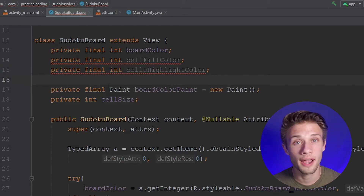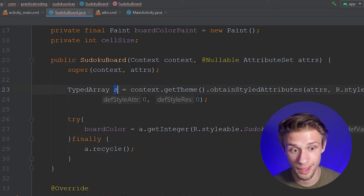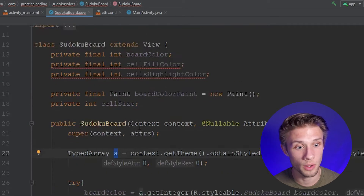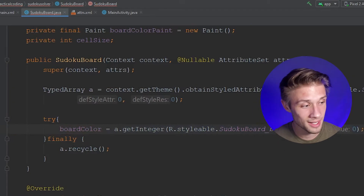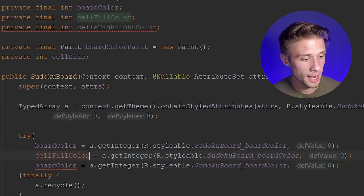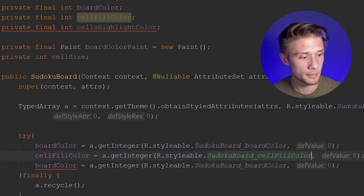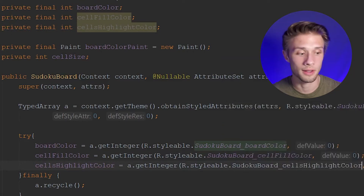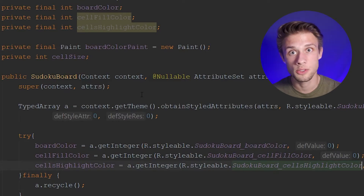These two variables are highlighted in red because we never define them within our constructor. So if we come down to our constructor, we created a typed array of variable A, which is storing all the attributes we defined in our XML code. We need to extract our cell fill color and our cell highlight color and store them into our corresponding Java variables. We copy and paste this line and change the variable names — sudoku_board_cell_fill_color and sudoku_board_cells_highlight_color. And now we've extracted the corresponding values from our typed array into our Java file so we can work with those colors.